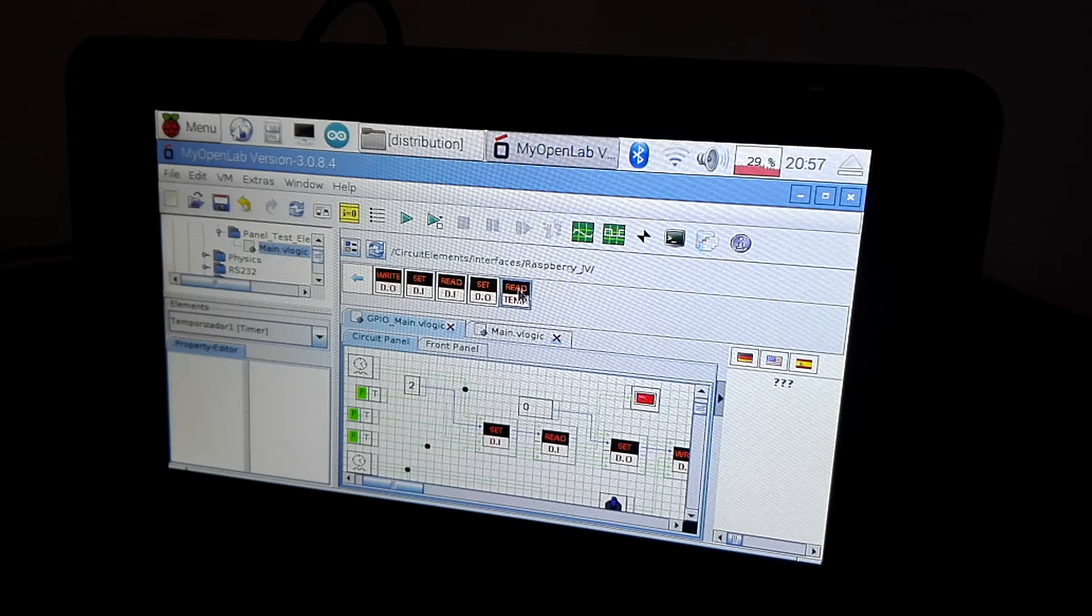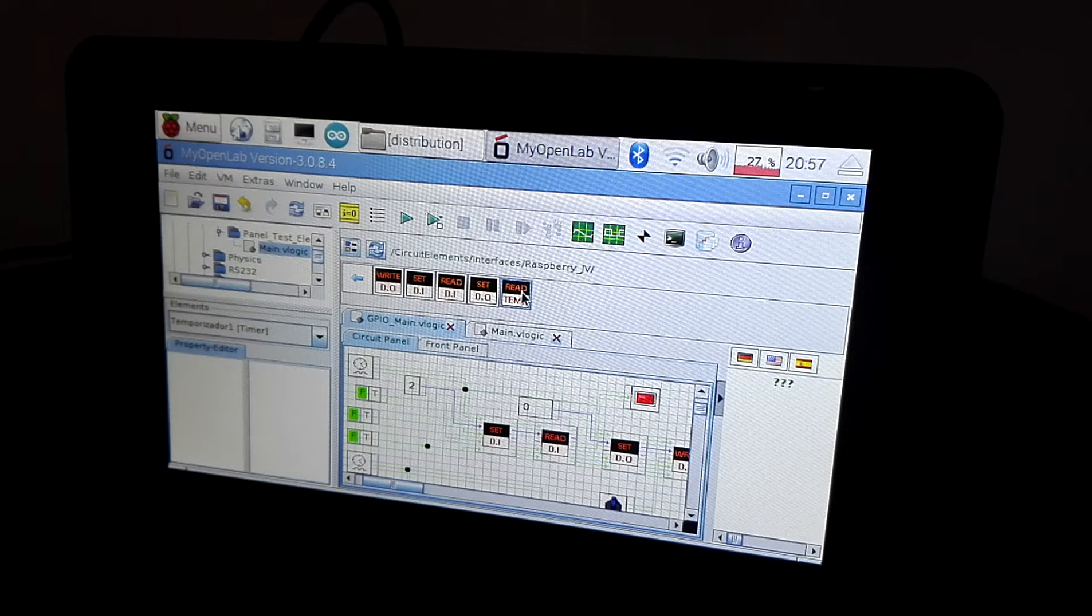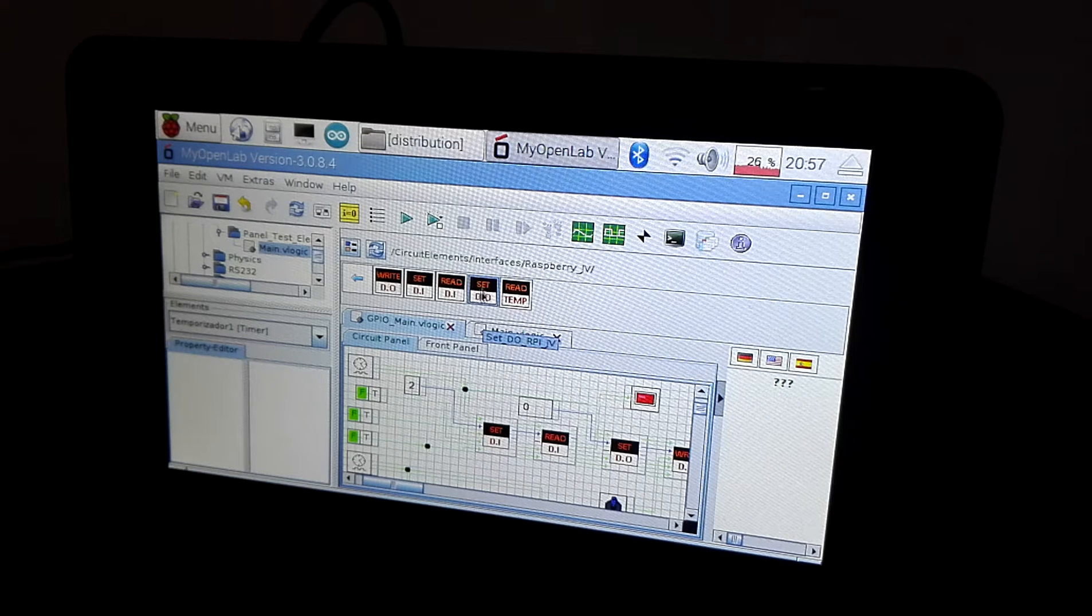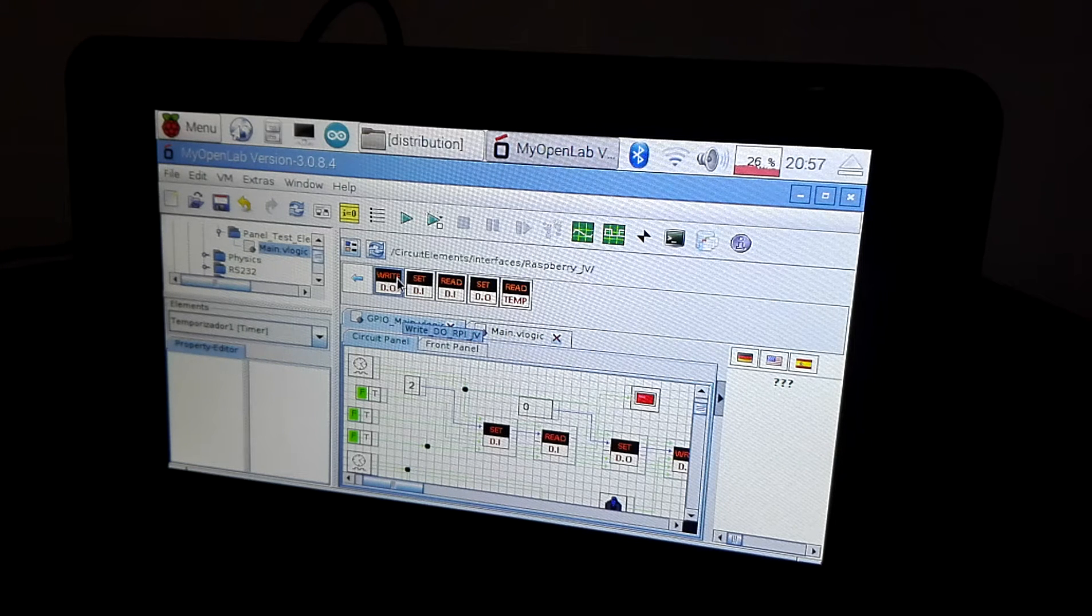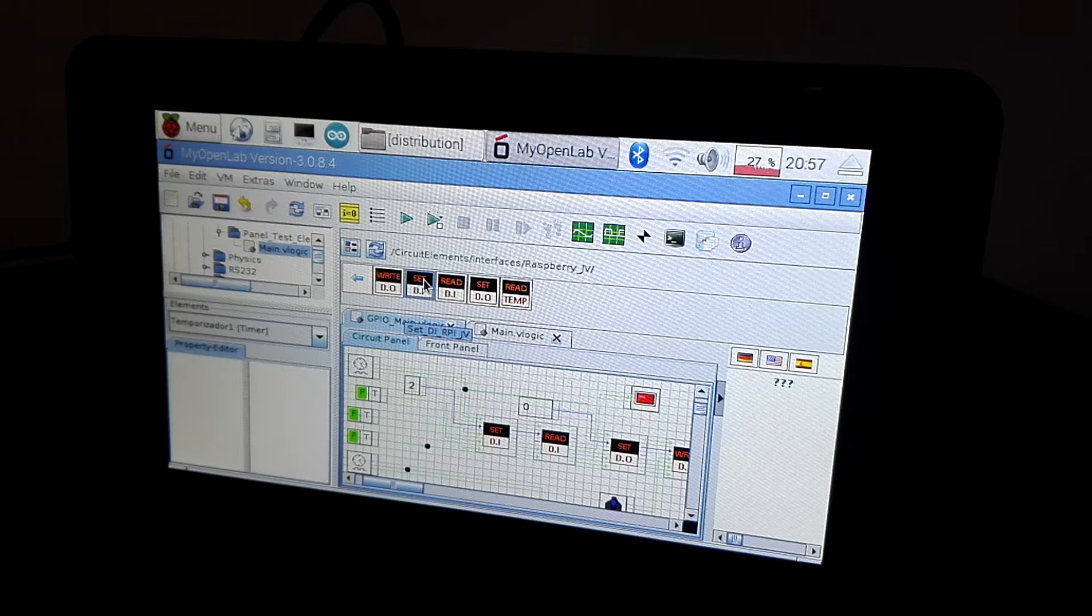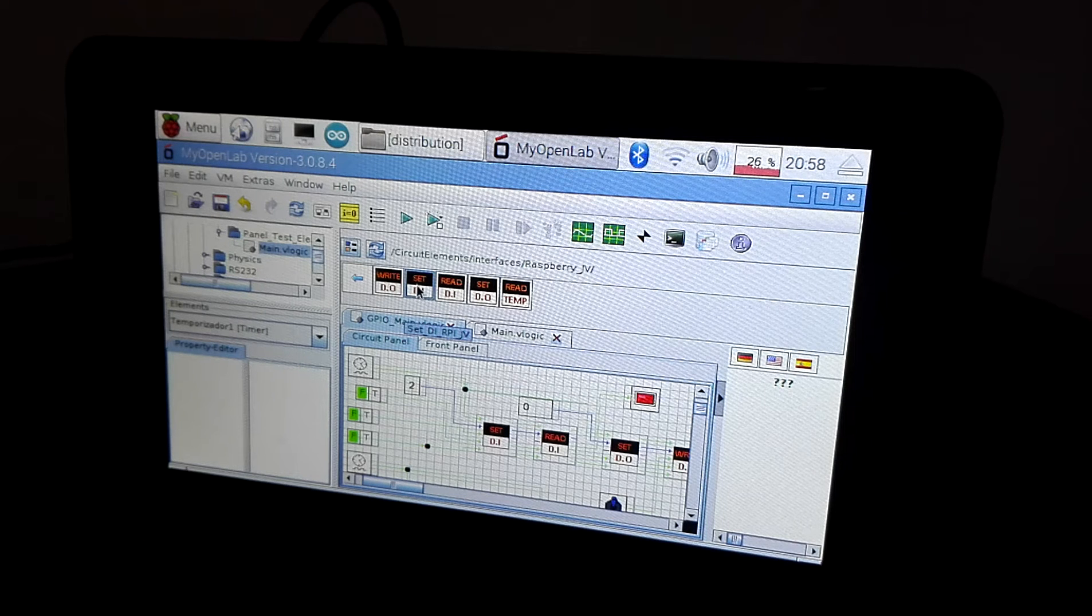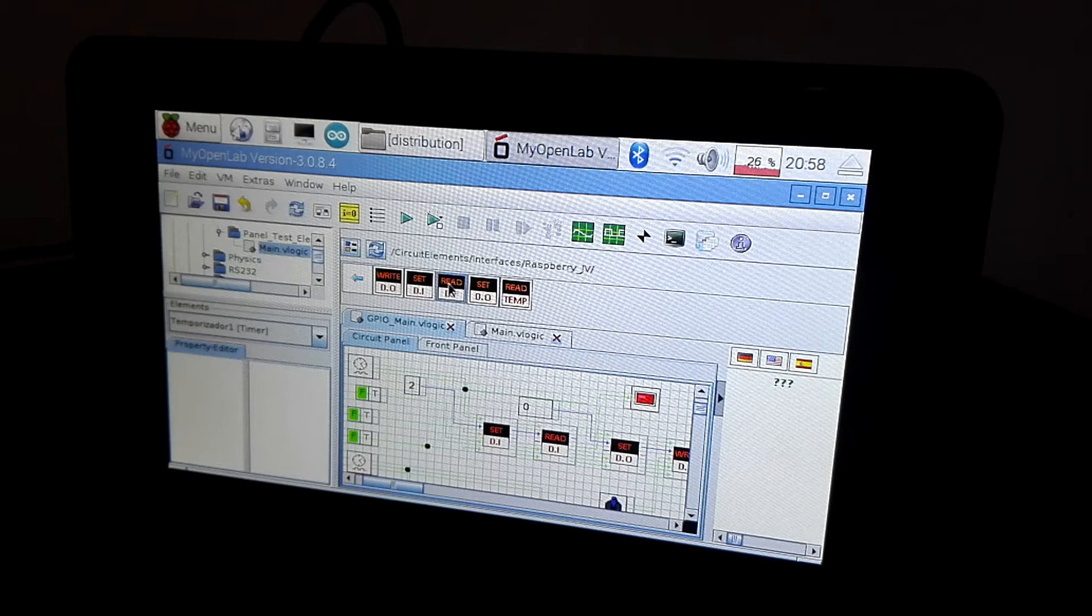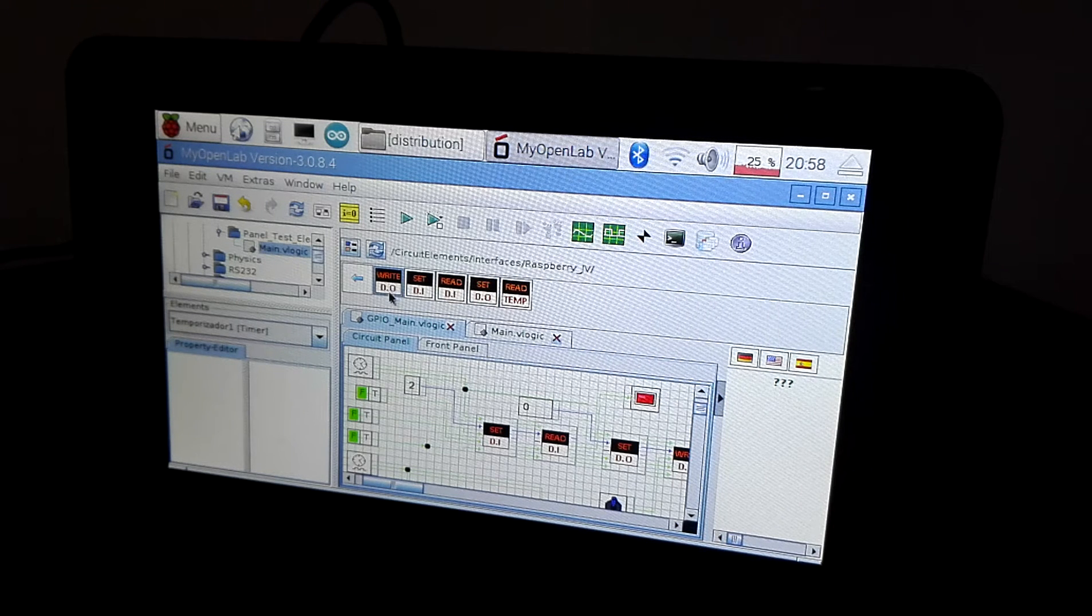This element allows you to read the temperature. These other elements allow you to set the GPIO as digital input or digital output and read or write the digital pin.